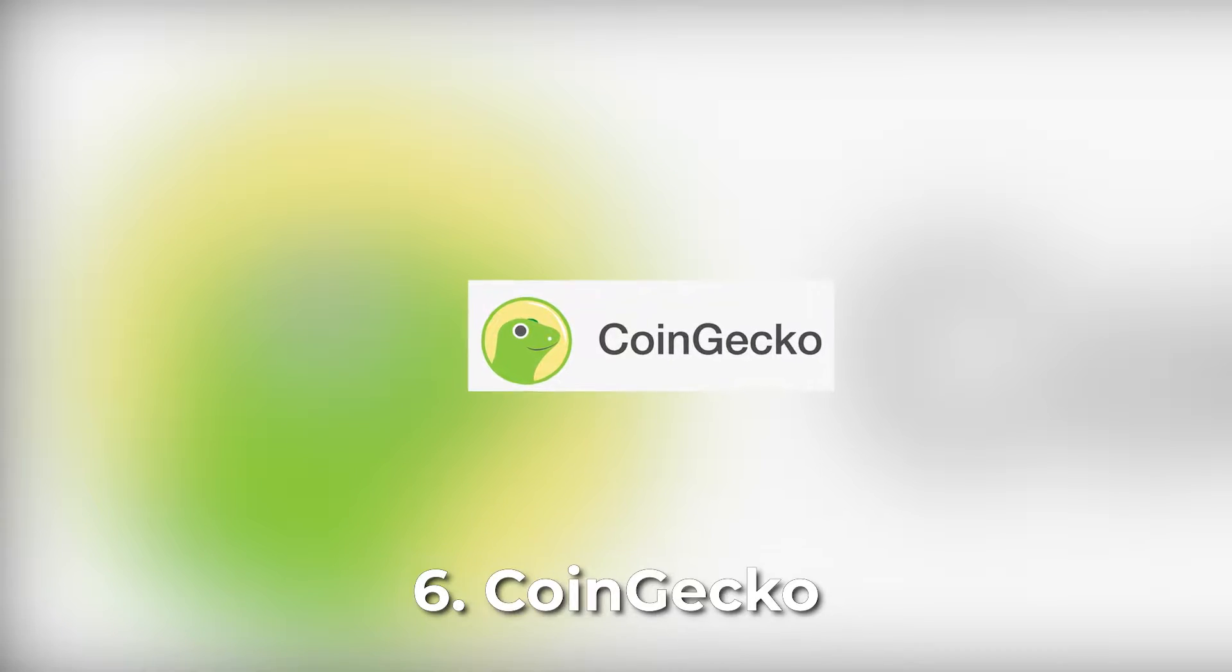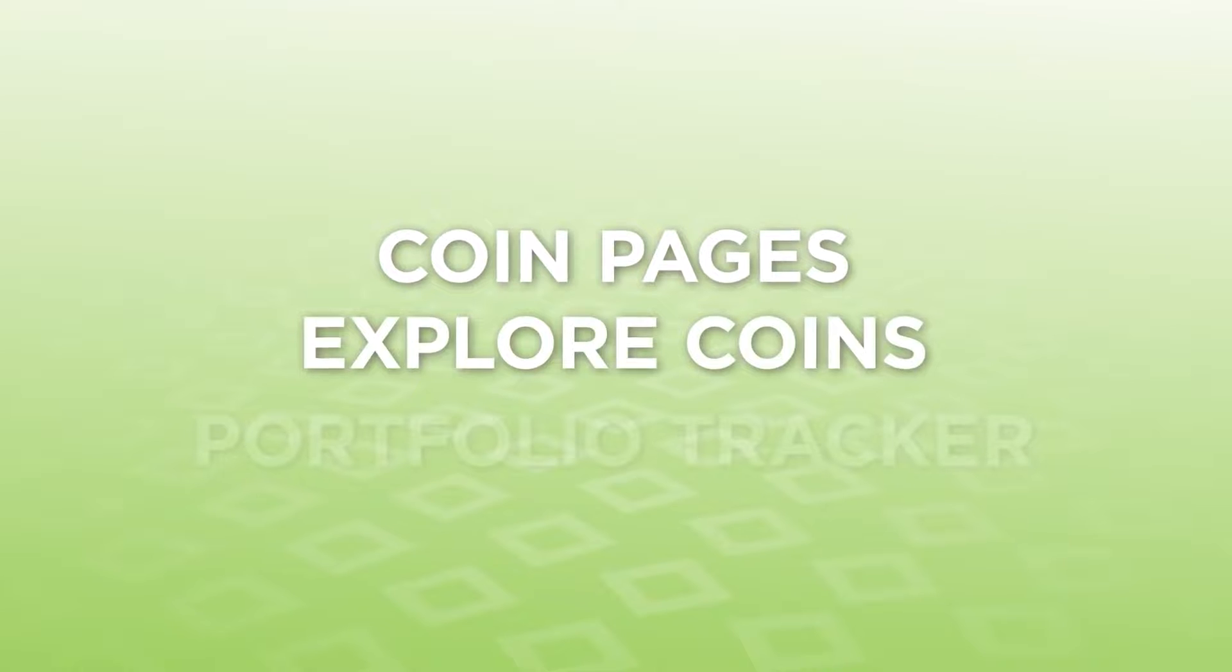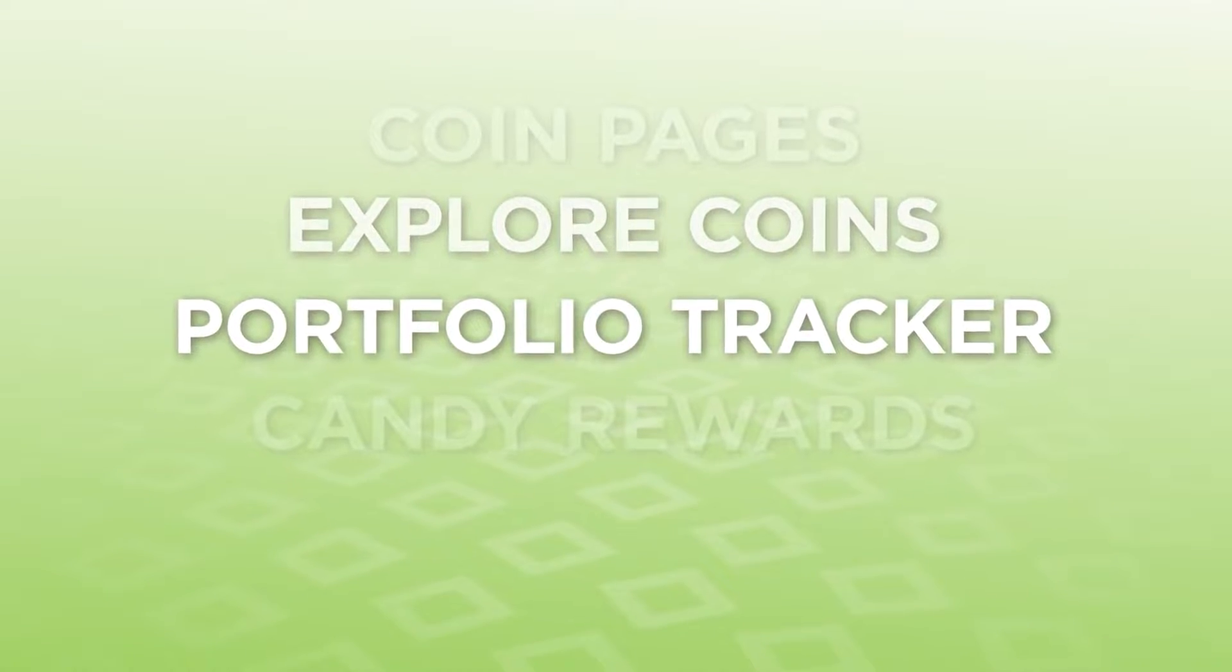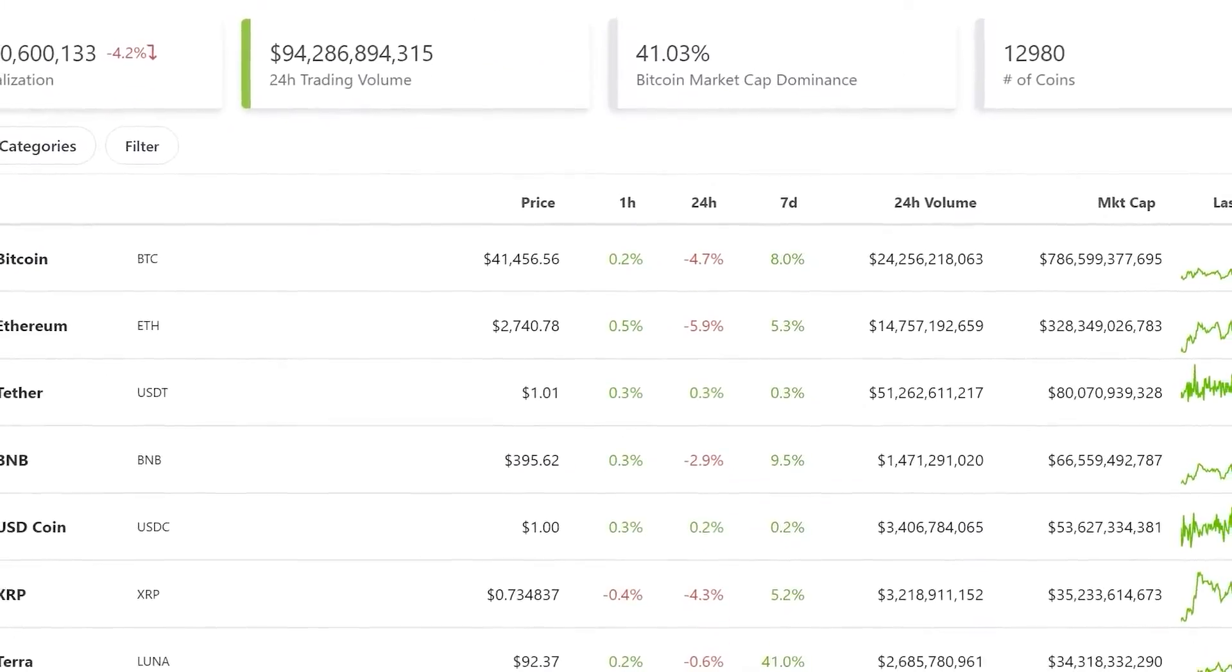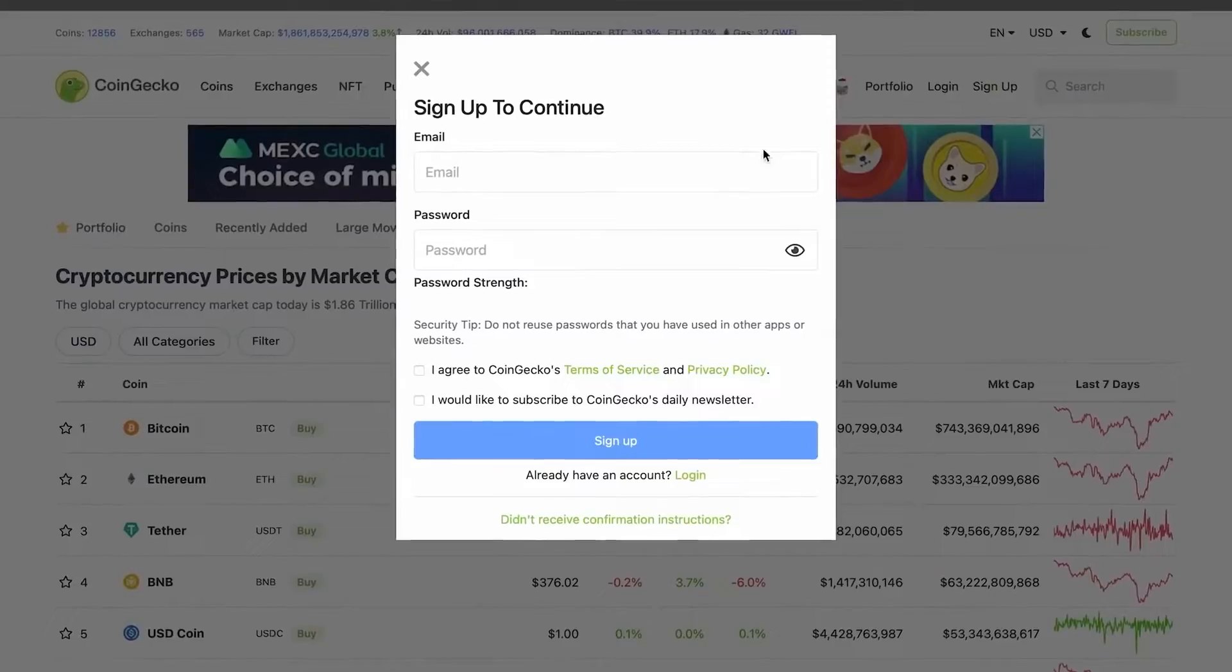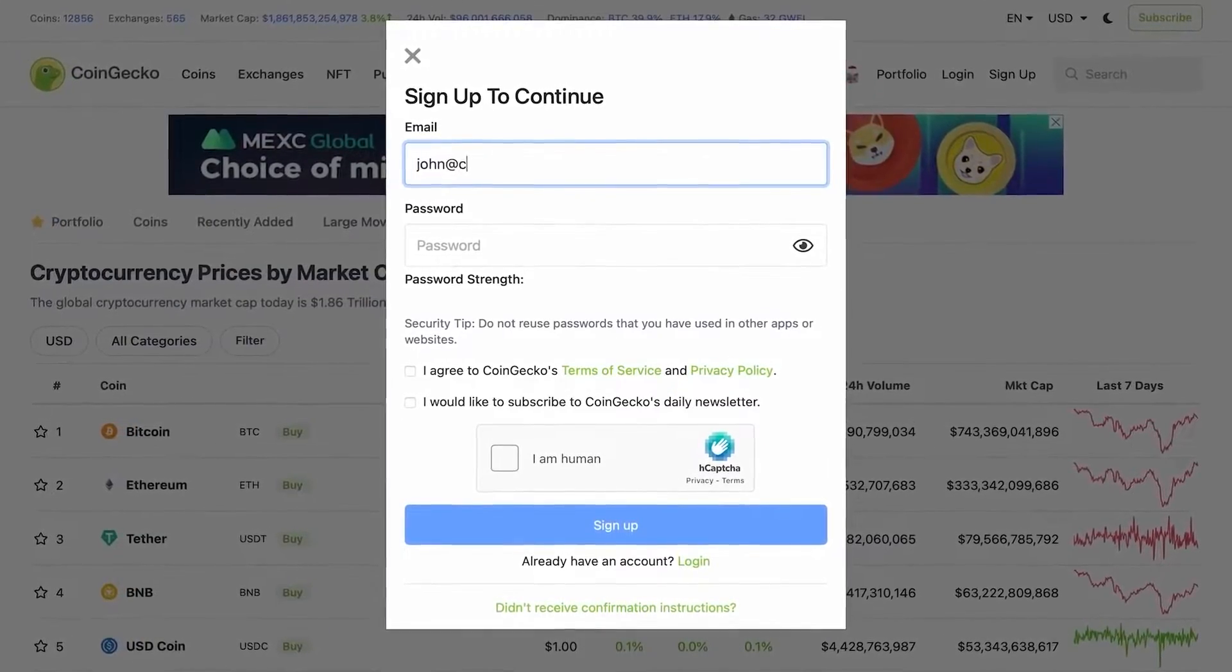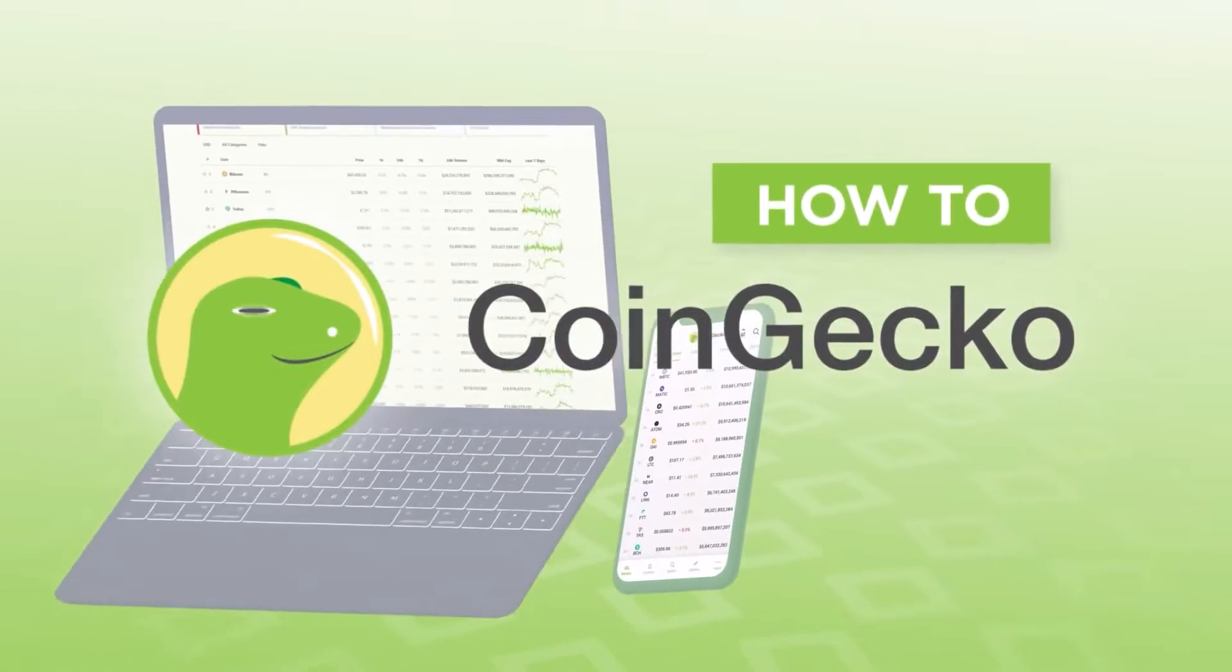CoinGecko has an easy-to-use interface that provides an analysis of the crypto market. The platform tracks price, volume, and market capitalization as well as community growth, major events, and on-chain metrics. CoinGecko also provides tools to manage your crypto portfolio.